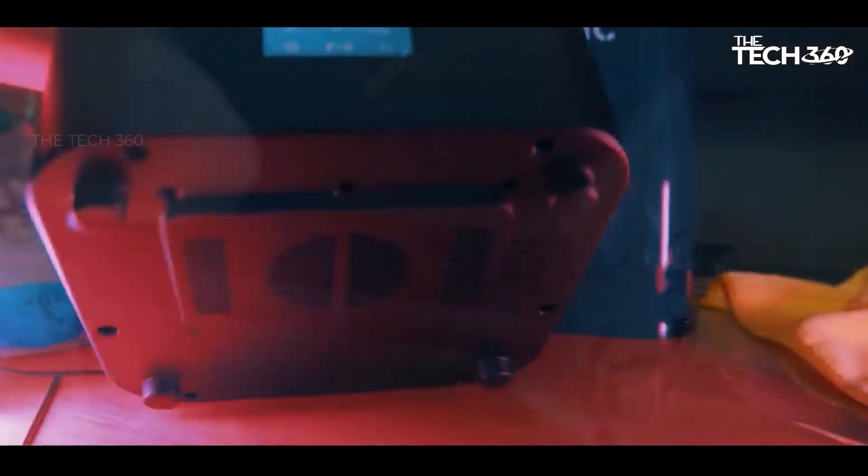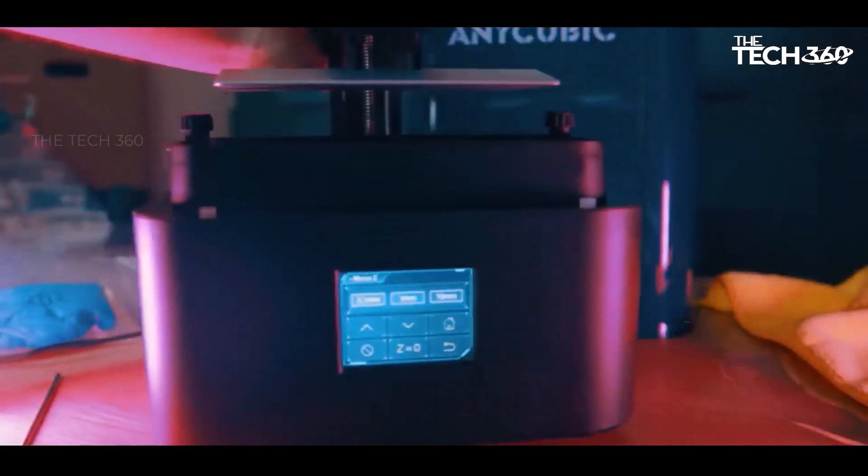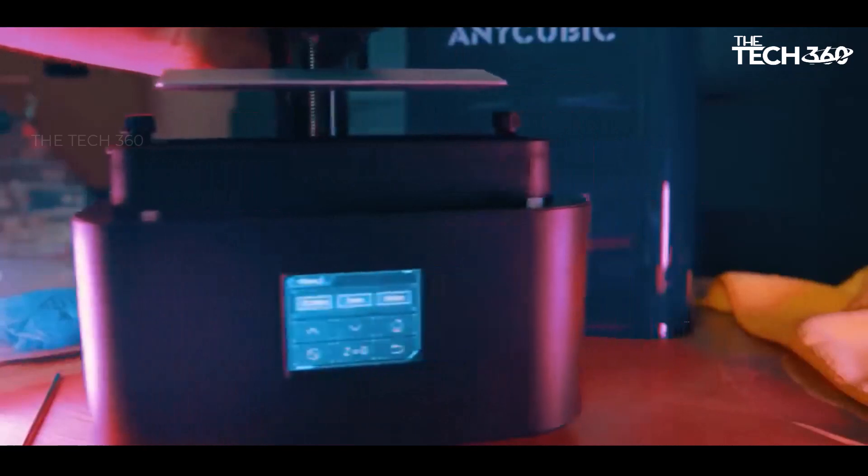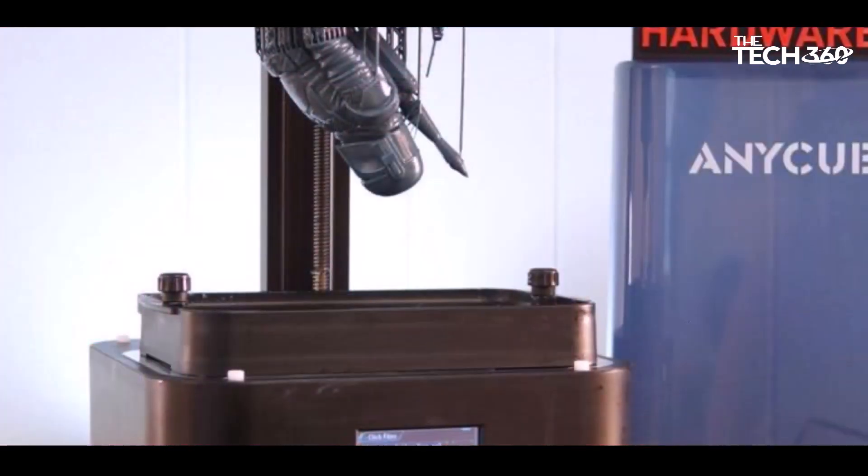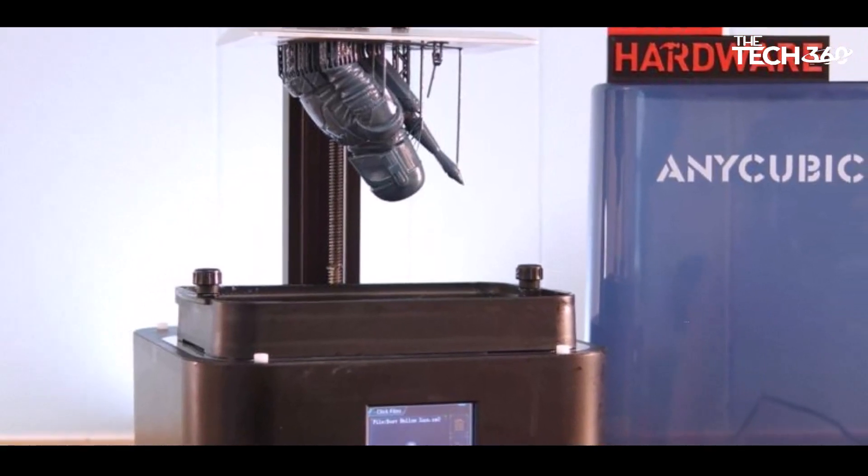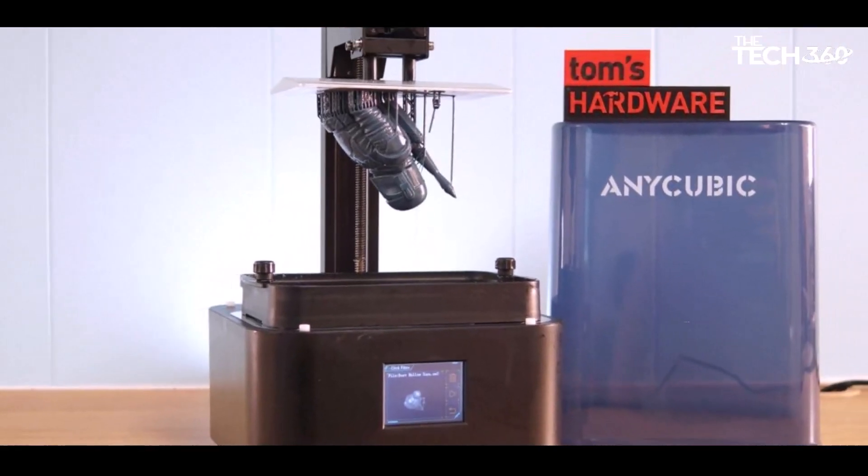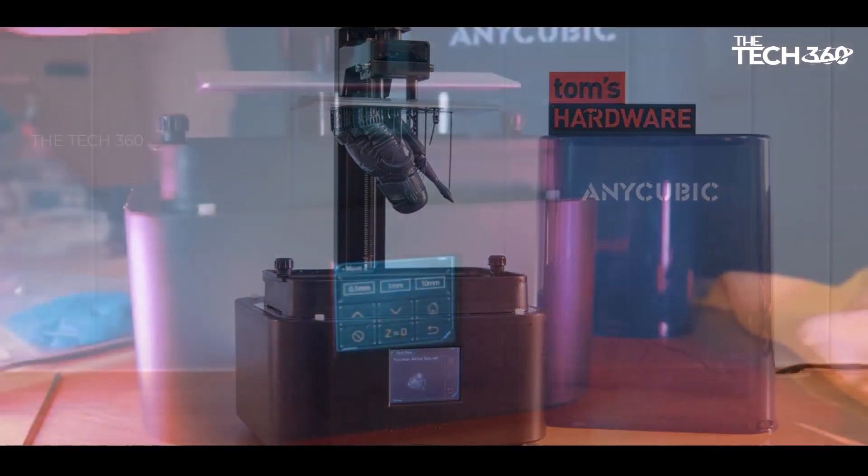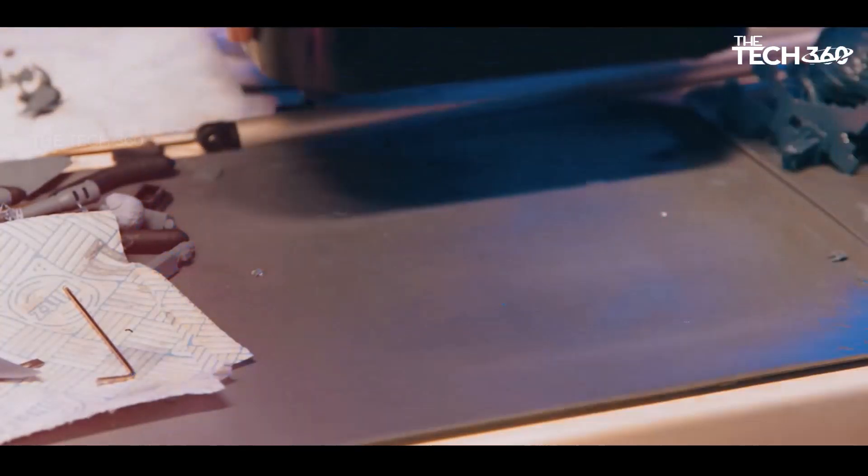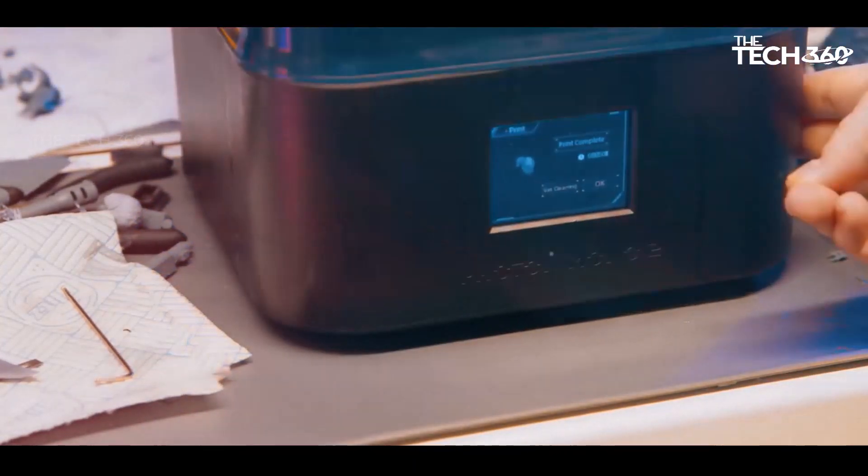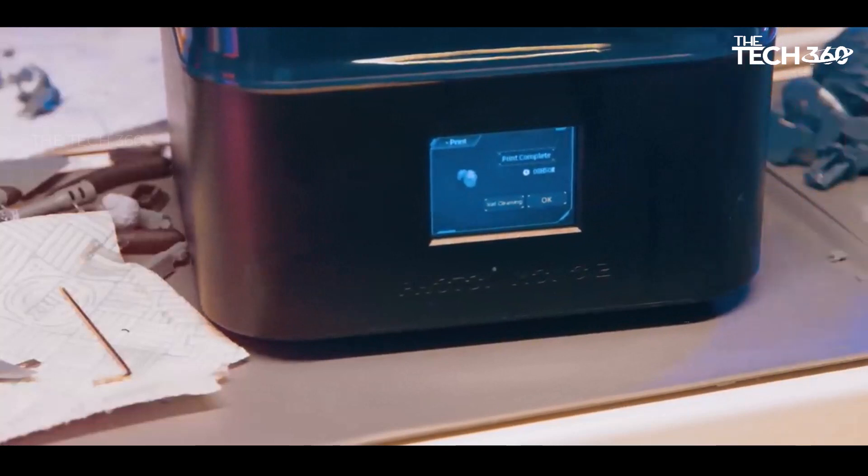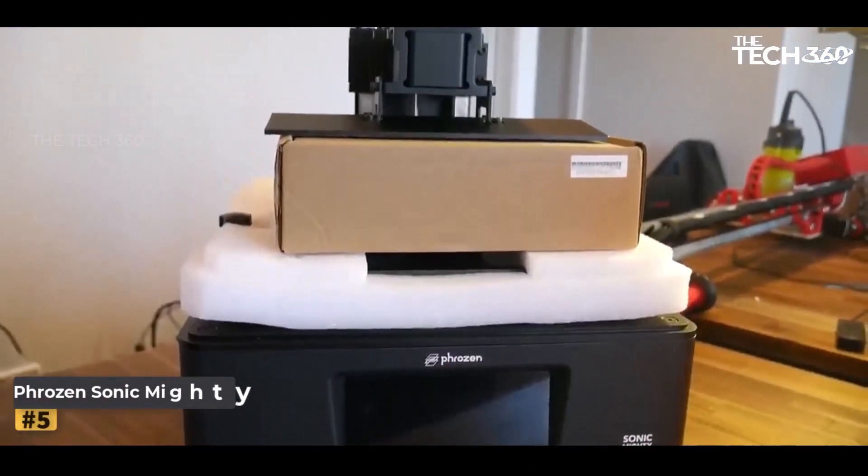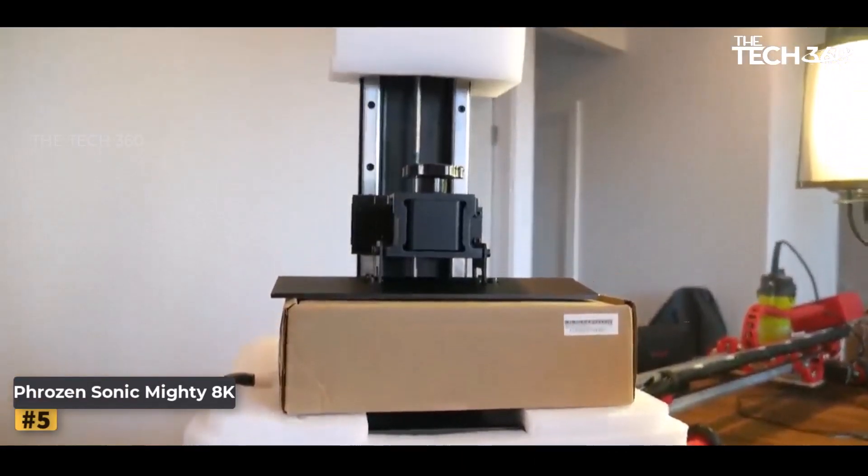For those looking to explore SLA printing, the Anycubic Photon Mono 2 serves as an excellent entry-level machine. With its initial affordable price of $230 and current sale price of $179 on Amazon, it presents an outstanding deal for those seeking a cost-effective and capable 3D printing solution.